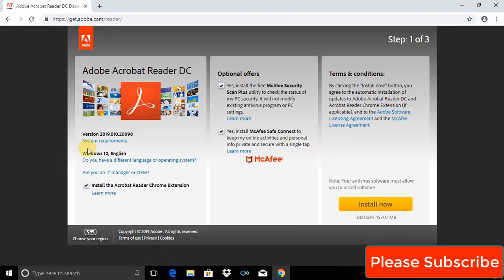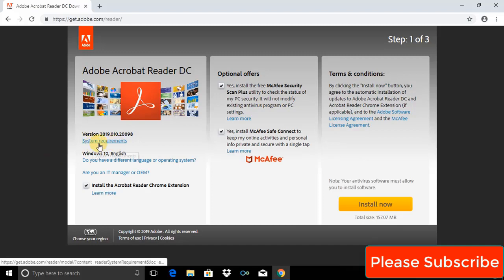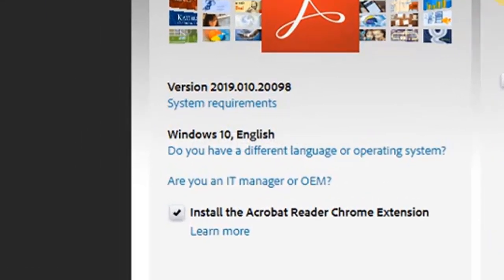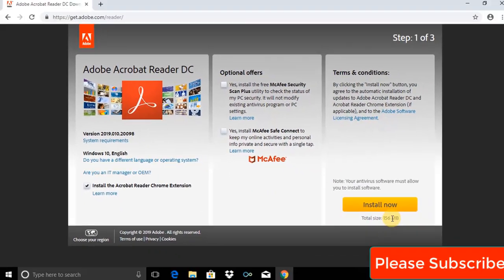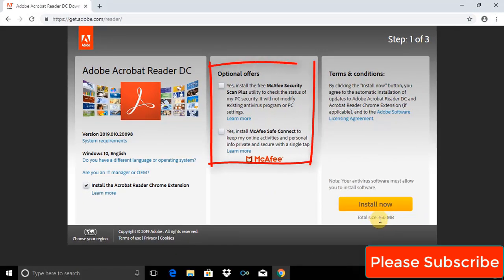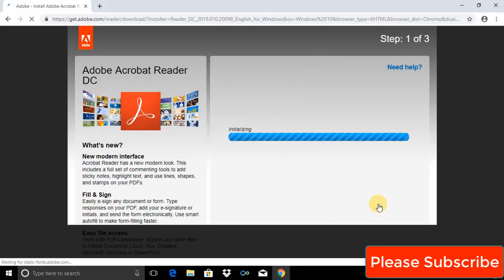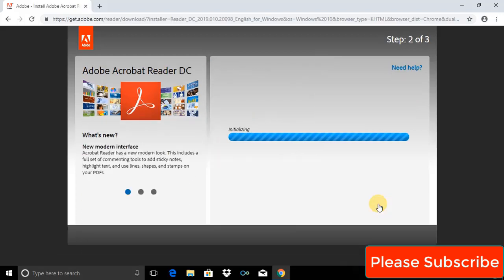Guys, the download page has opened. Here we can check system requirements, and there are two optional offers. I don't want these optional offers. Click on Install Now.